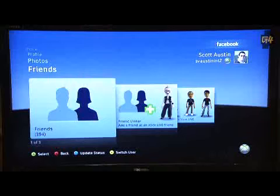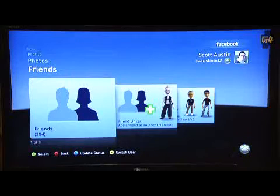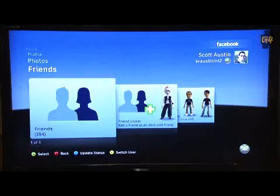Another thing that's really nice about this is what we've done with the friends list. I've got 394 friends on Facebook.